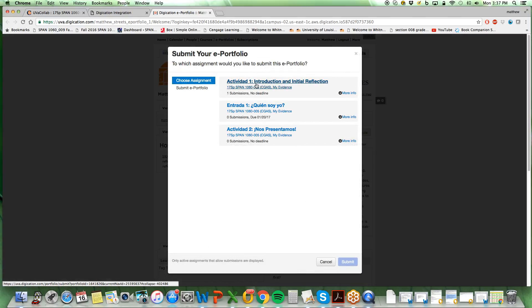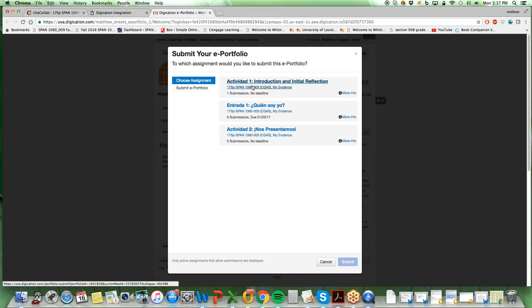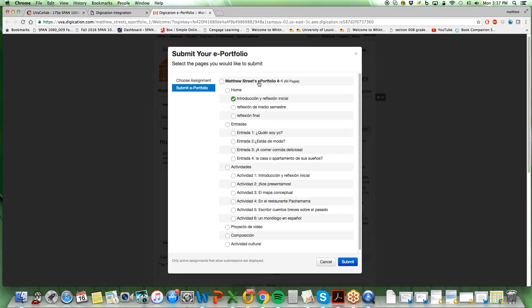From this you will see a variety of activities that are due or that will be due in the near future. Select the activity that you would like to submit. It opens the particular page that you have selected.